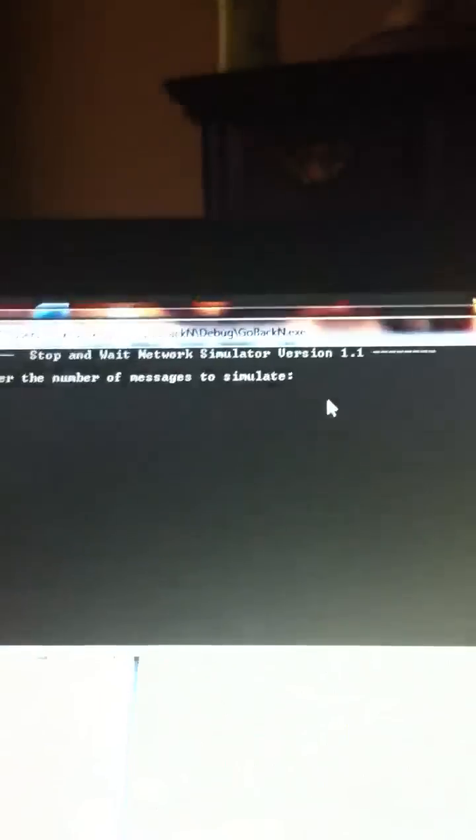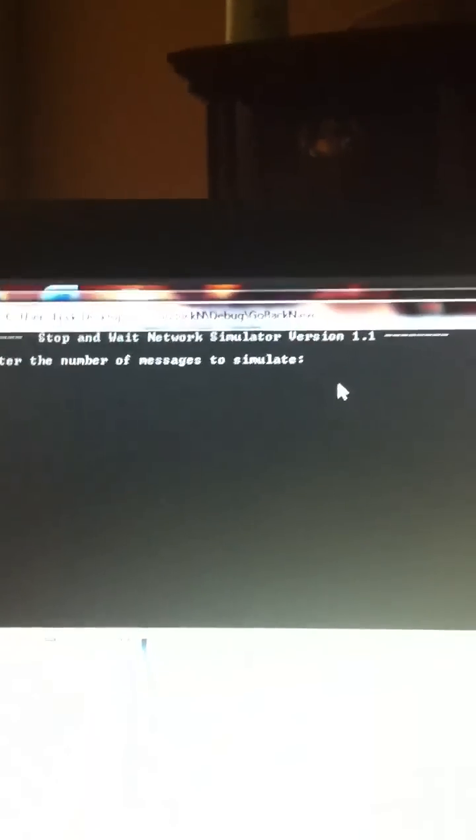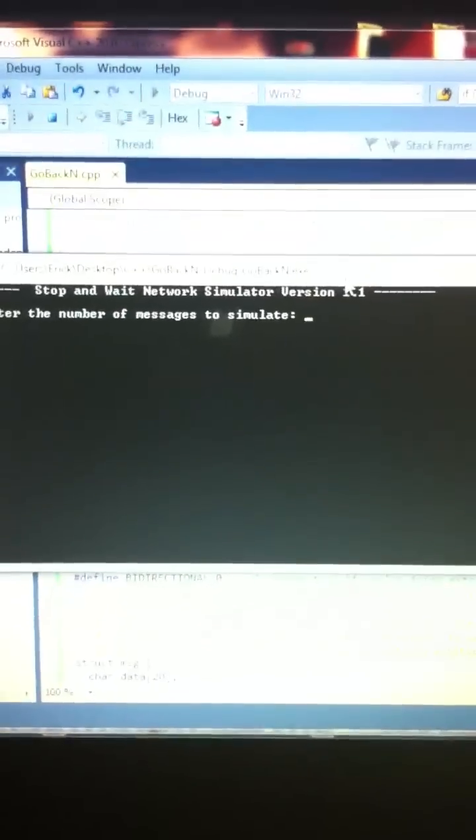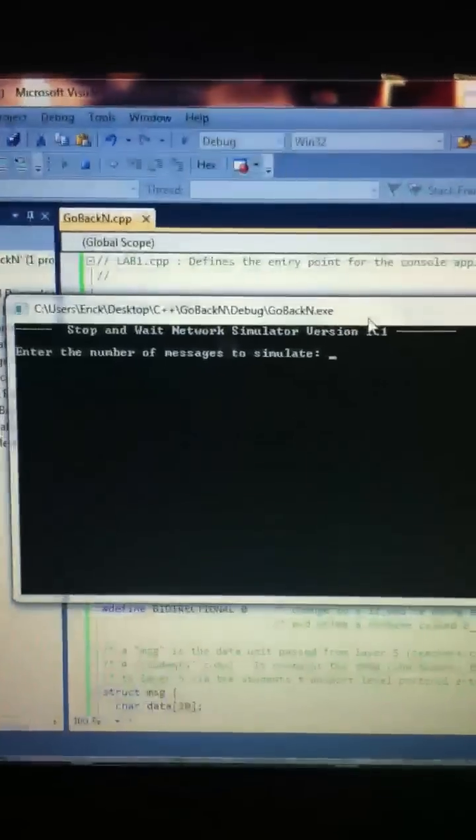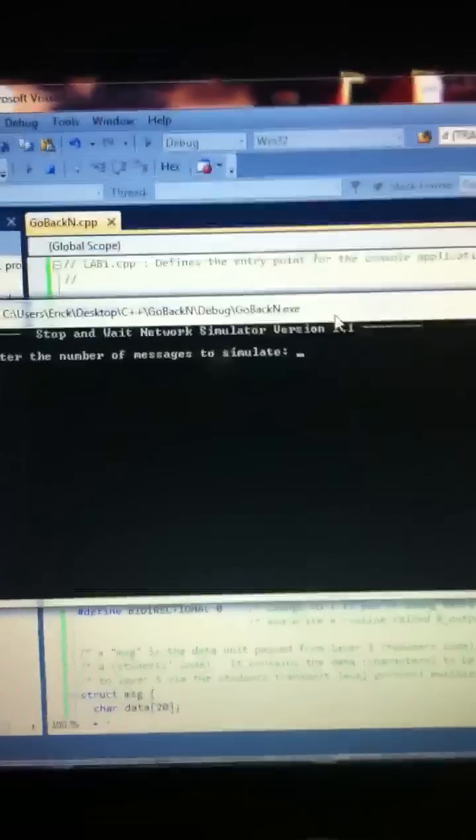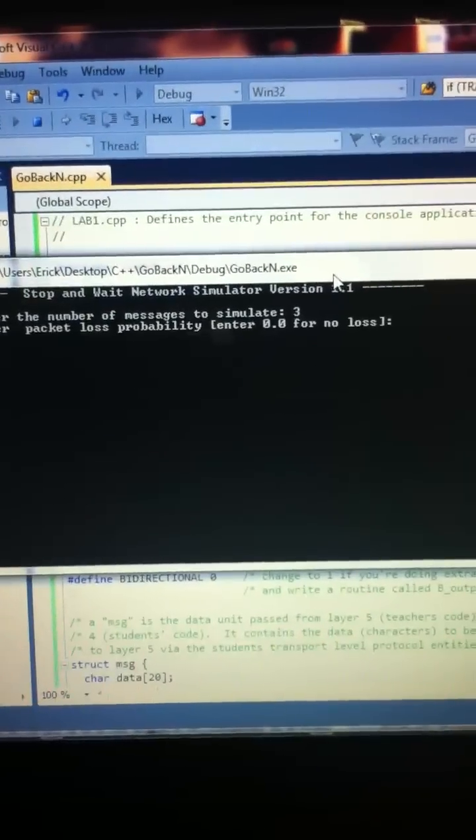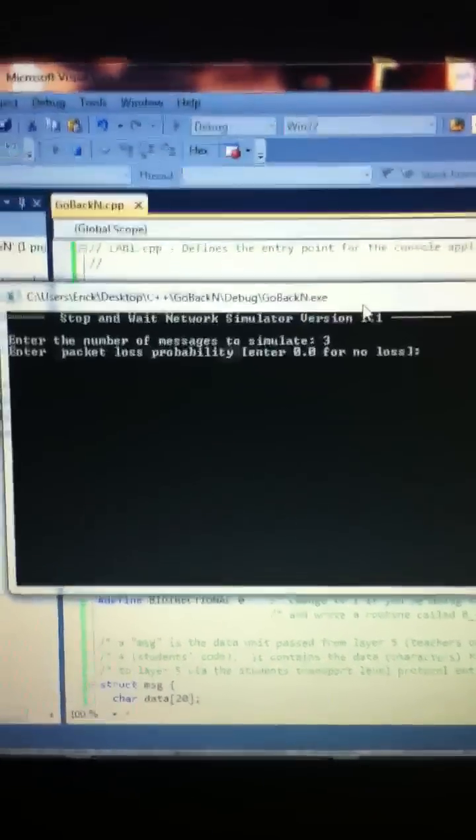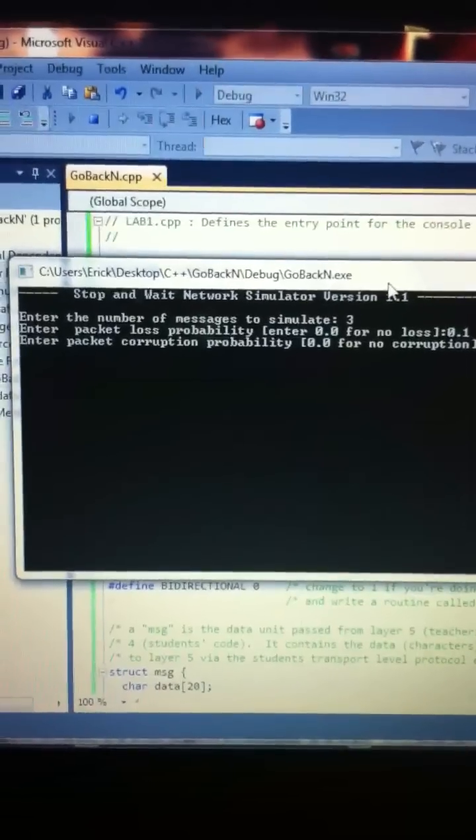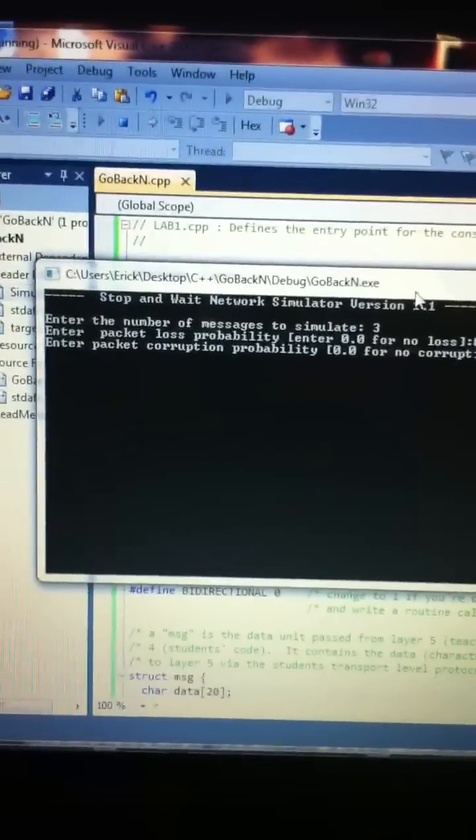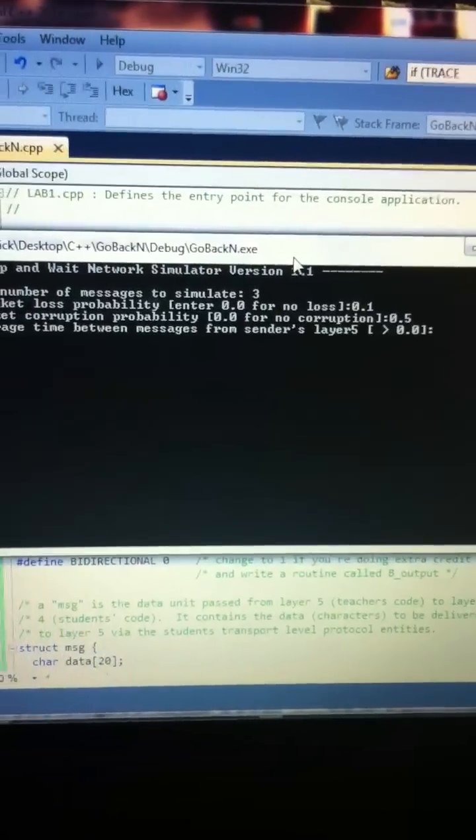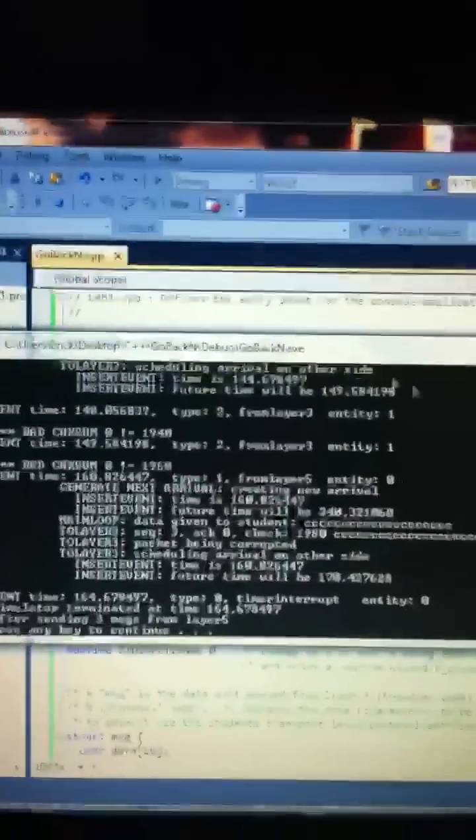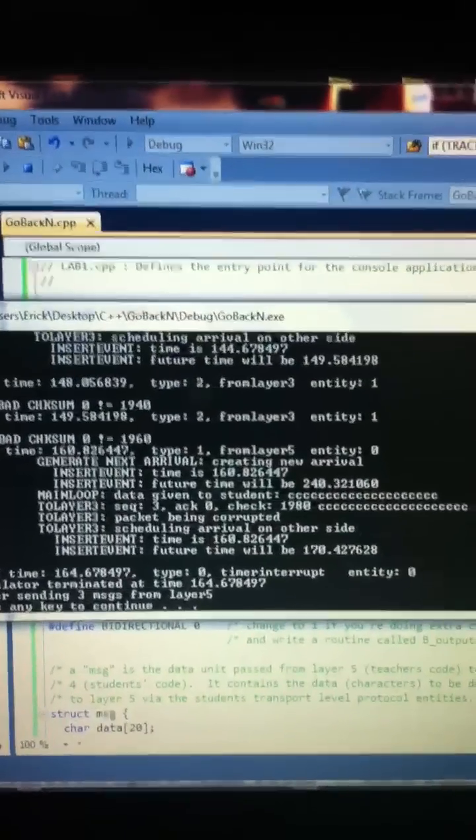Let's run it with a different number. Enter the number of messages. Let's do, move this down here so it's not like binding. There we go. We're going to do three messages. Zero point one. Enter. Do zero point five. And we're going to do fifty seconds. And then we're going to trace three. There we go. Okay. Here we go.